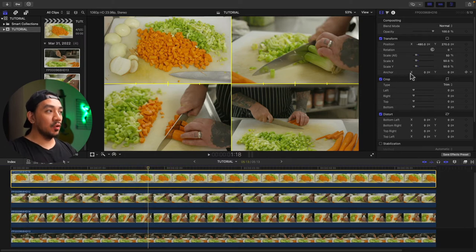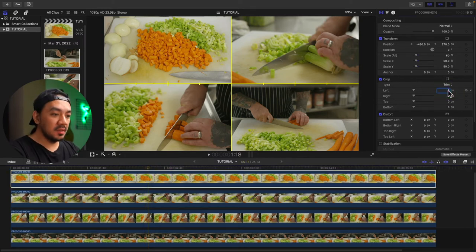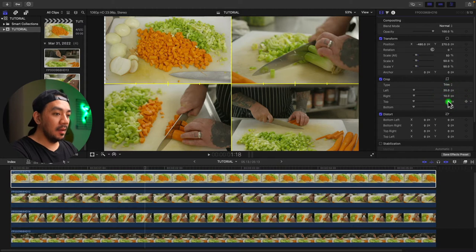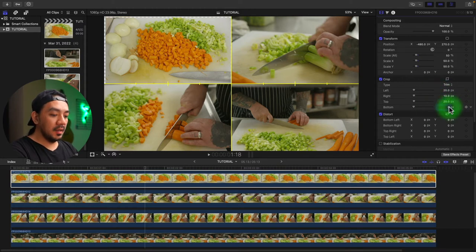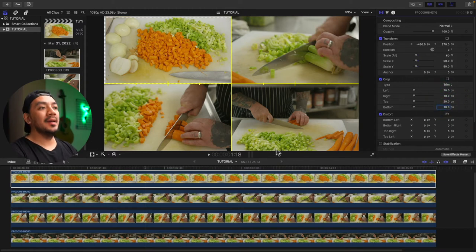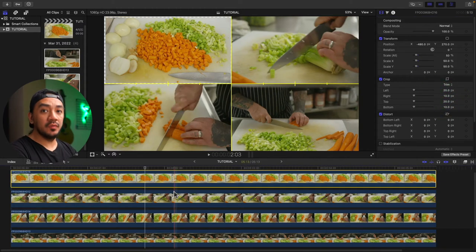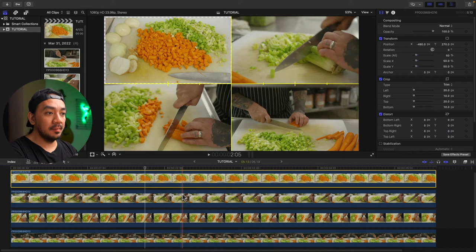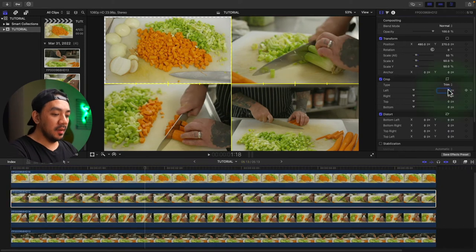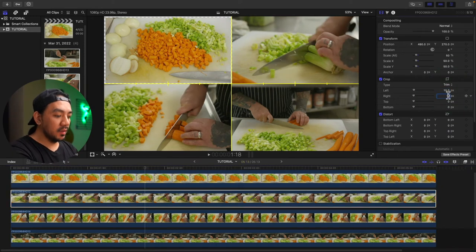Select your very first clip, go to Crop, make the left 20, right 10, top 20, bottom 10. Now let's move on to the bottom clip — go to left make it 10, right make it 20, top make it 20.